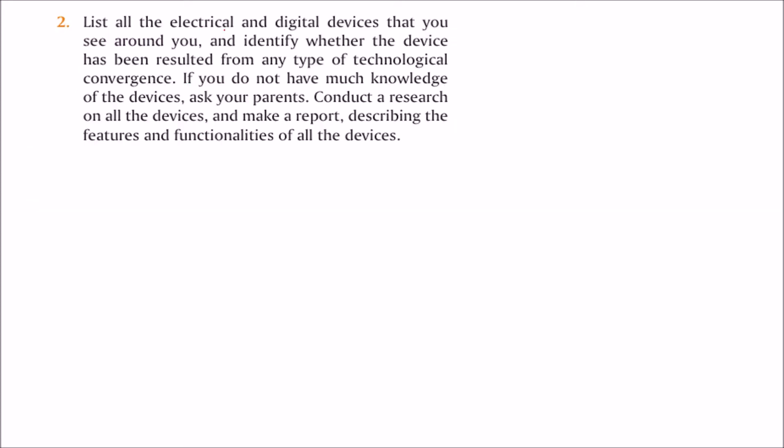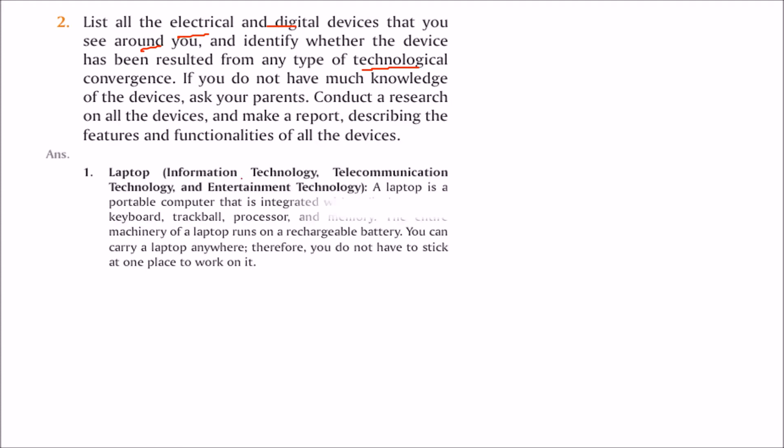List all the electrical and digital devices that you see around you and identify what type of technological convergence has given rise to these devices. You can ask your parents and friends, conduct research on all the devices, and make a report describing the features and functionalities of all the devices.